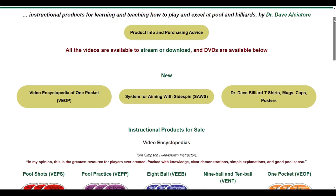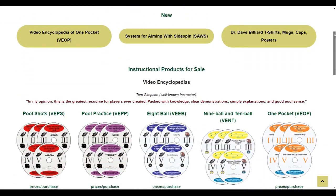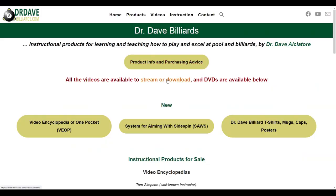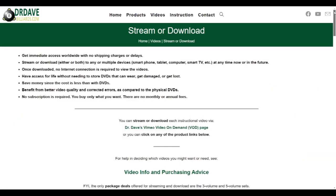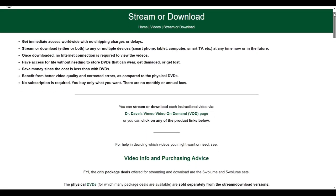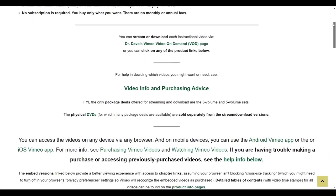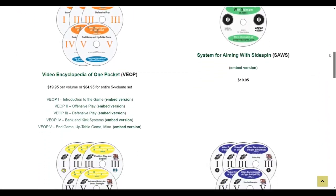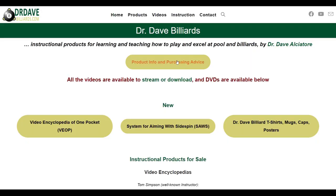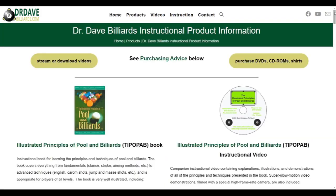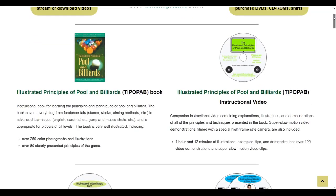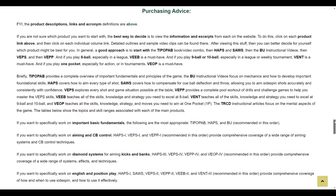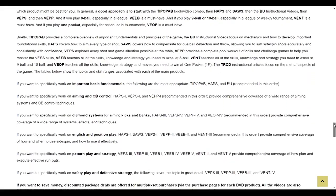These videos are still available in physical DVD format, but they can also be streamed or downloaded to any smartphone, tablet, computer, or smart TV. If you are not sure what to purchase, the product information page includes good descriptions and purchasing advice for finding what will help you the most.